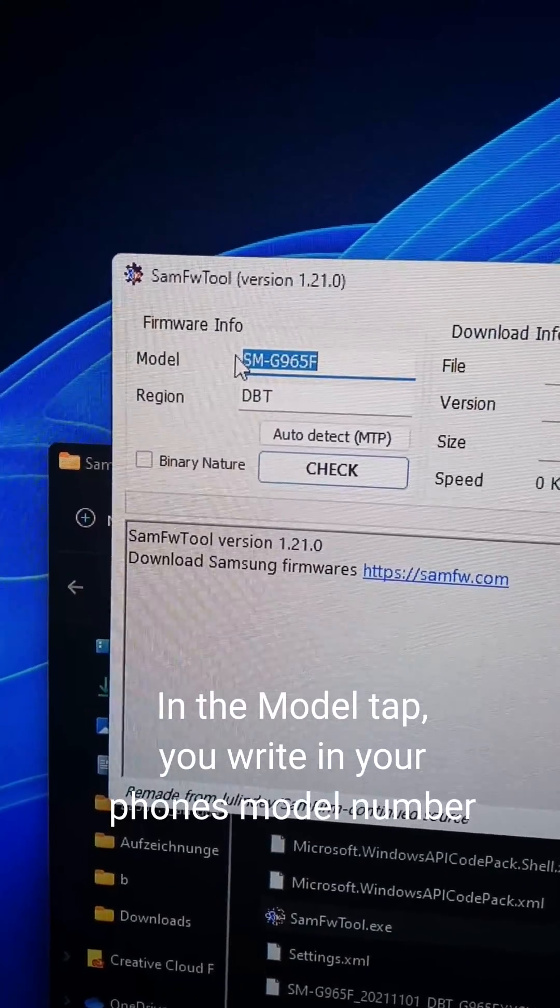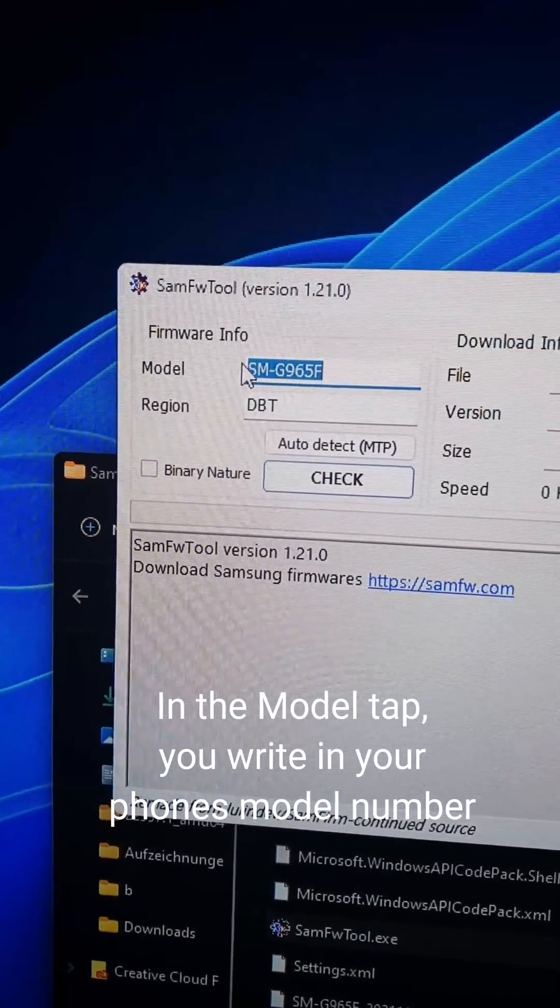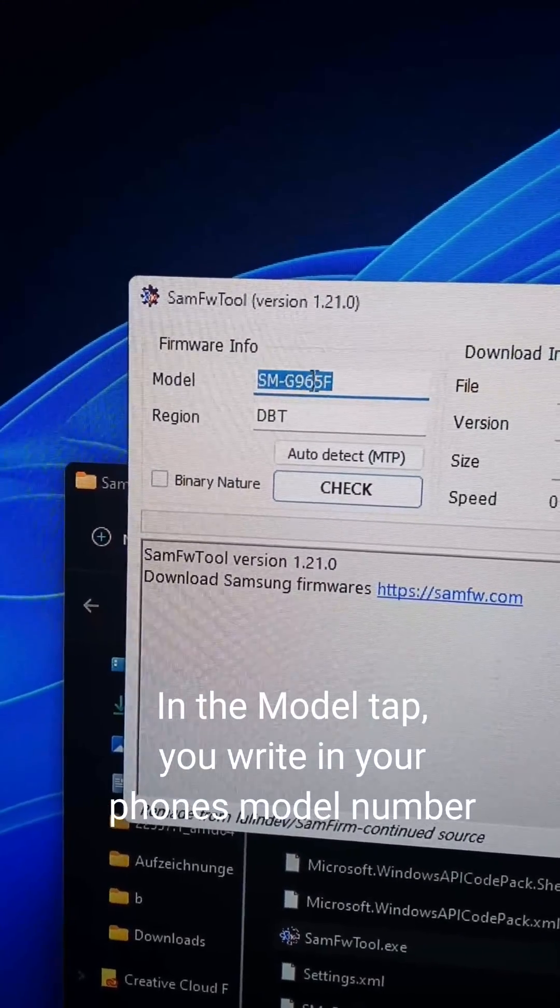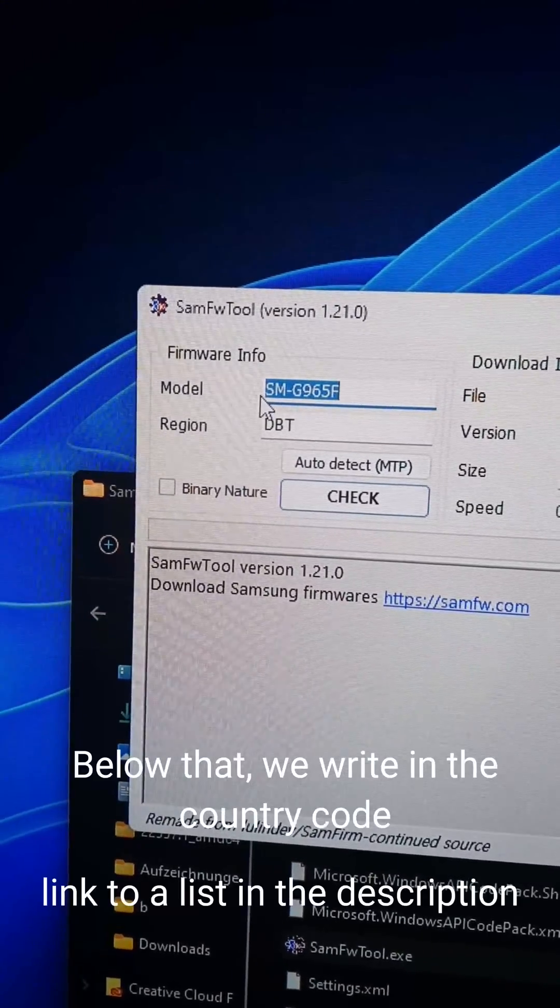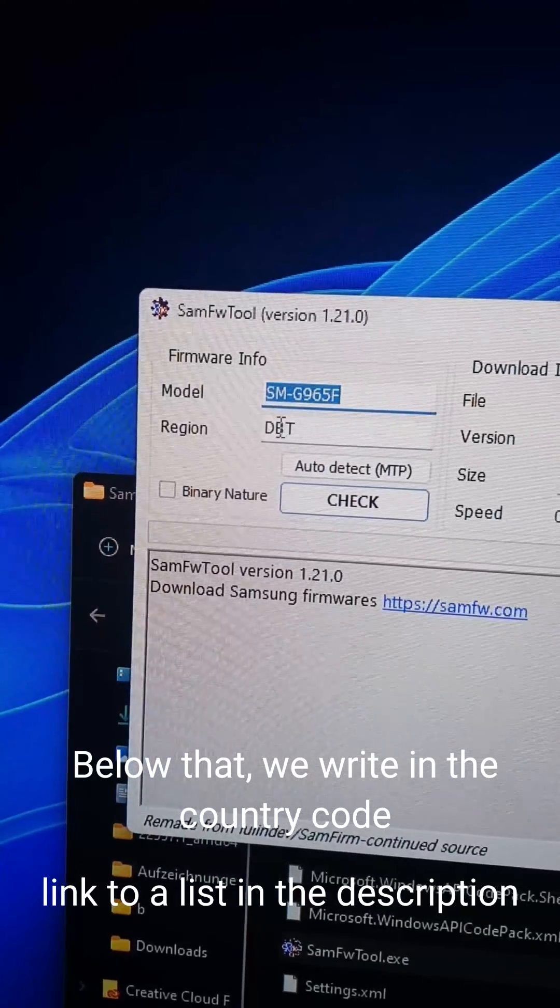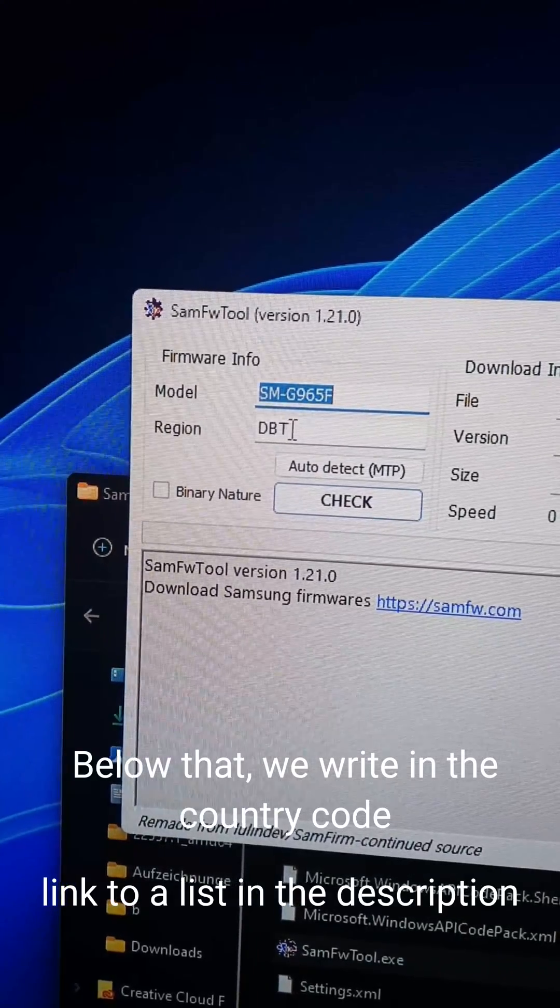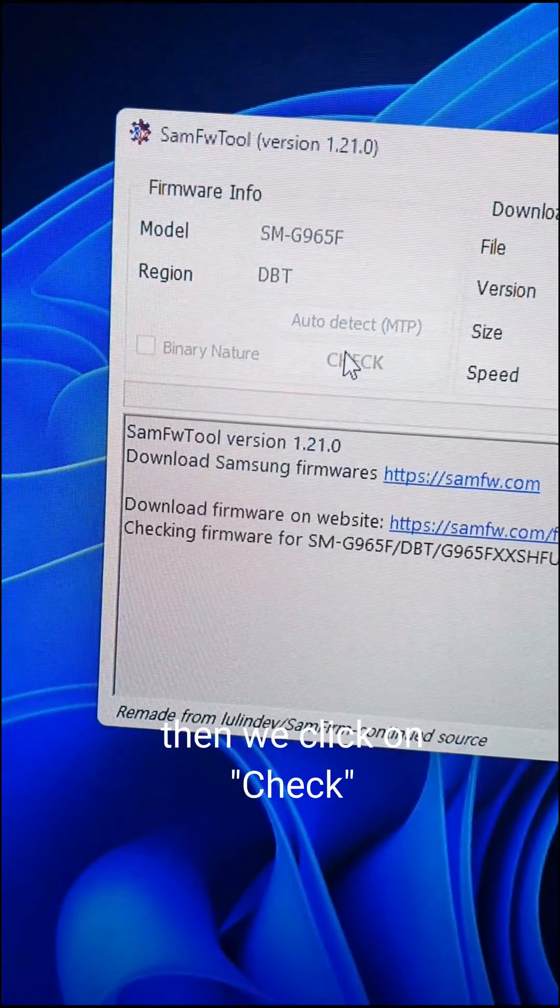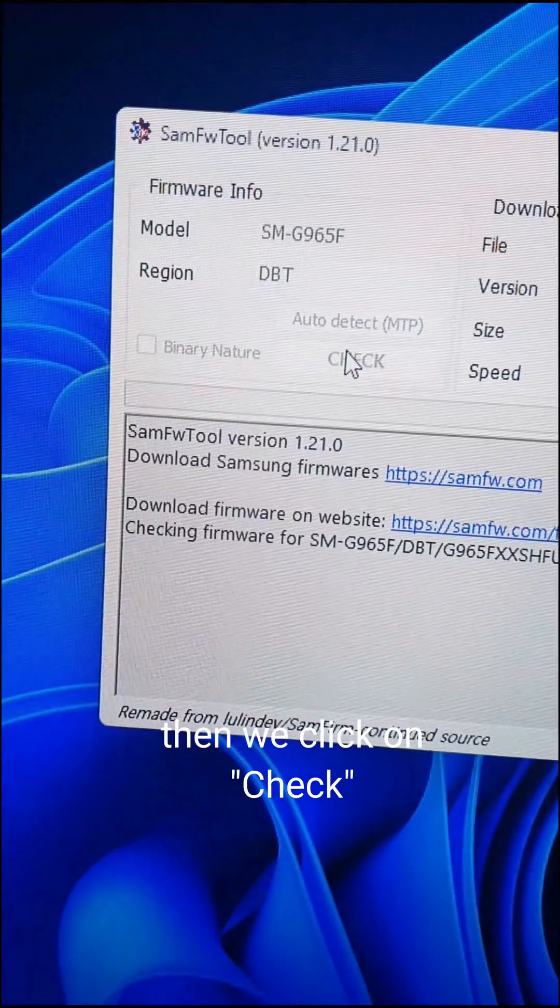In the model tab, you write in your phone's model number. Below that, we write in the country code. Then we click on check.